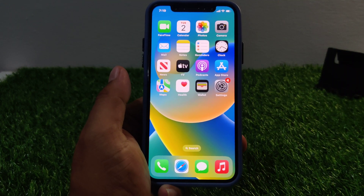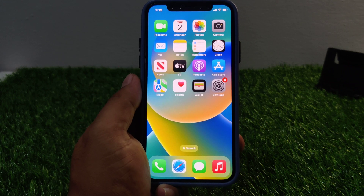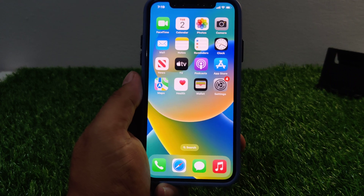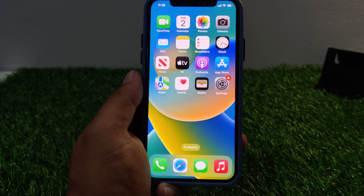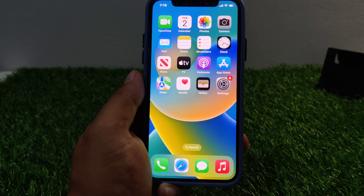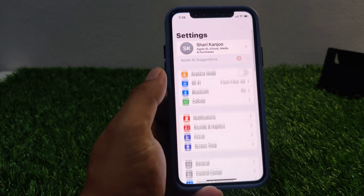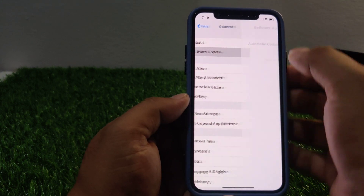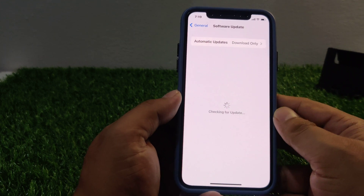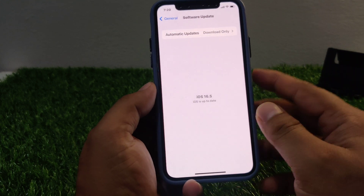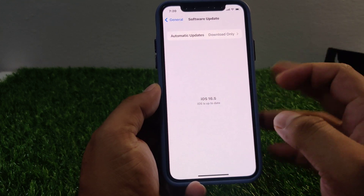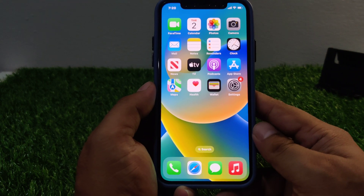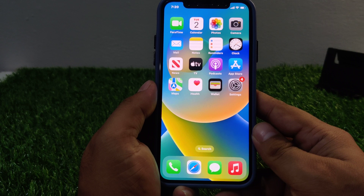If solution number three is not working, now apply solution number four. Solution number four is update your iPhone. Make sure that your iPhone is running the latest version of iOS. To check for updates go to Settings, tap on General, tap on Software Update. If an update is available, download and install the update and fix your problem.